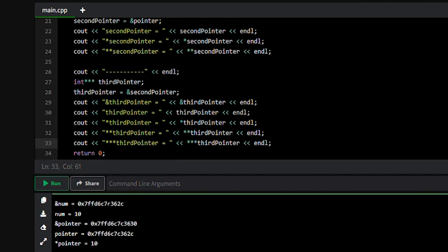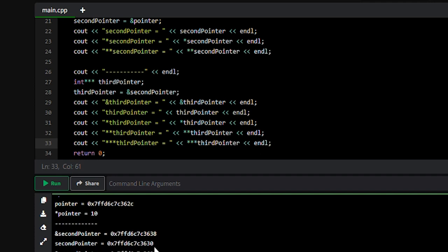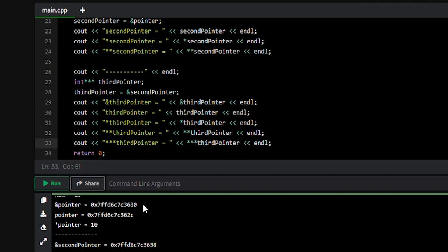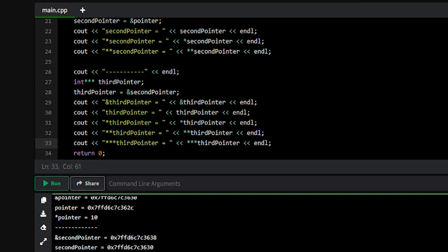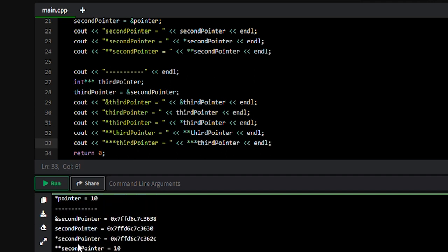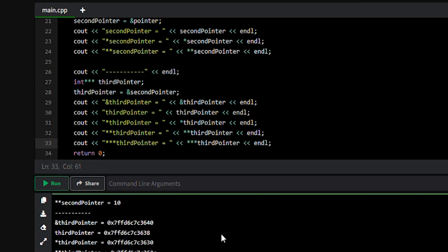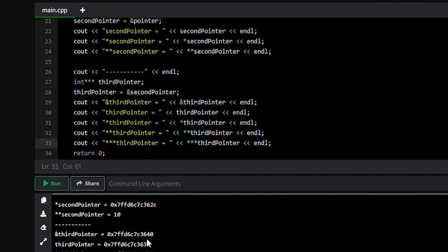Starting from the first line: memory address of number variable is 362C, and value stored at that address is 10. Memory address of pointer variable is 3630, and value stored in pointer variable is 362C, which is the memory address of number variable. Second pointer memory address is 3638, value stored is 3630 — the memory address of pointer variable. Star of second pointer prints 362C, and star star of second pointer prints value 10.